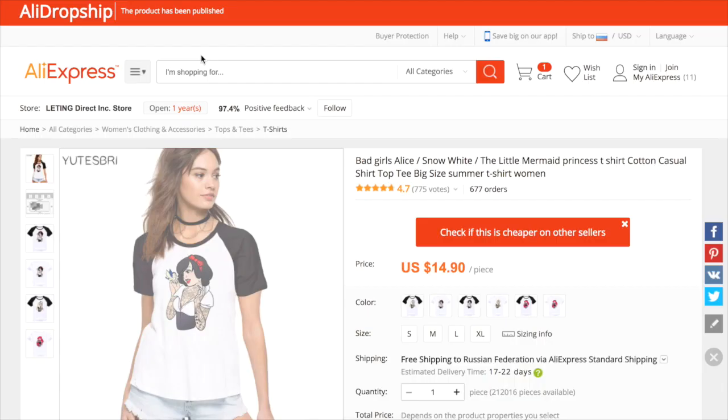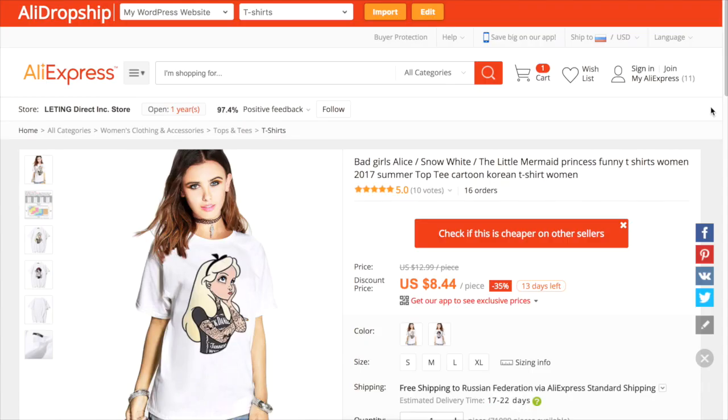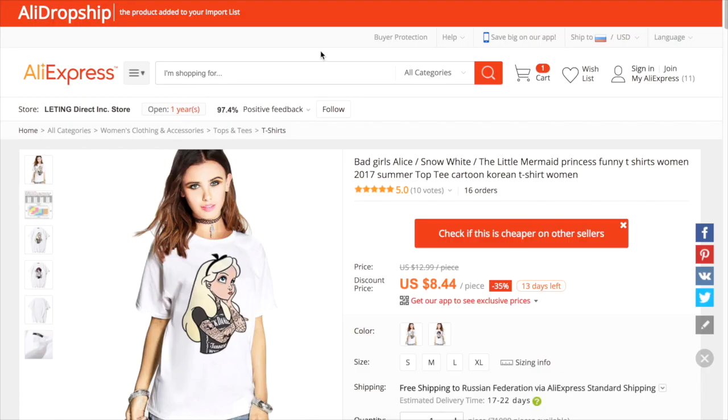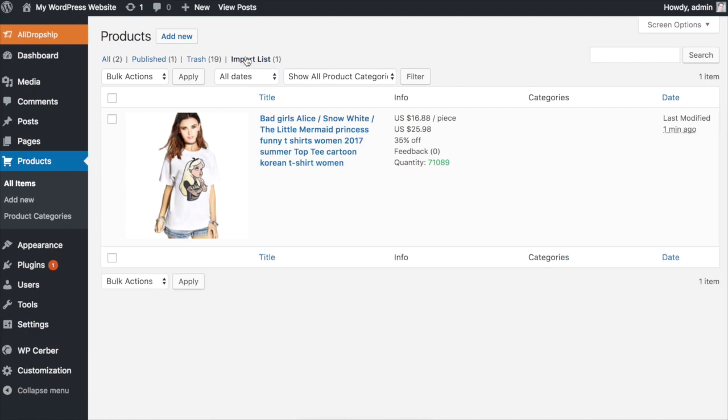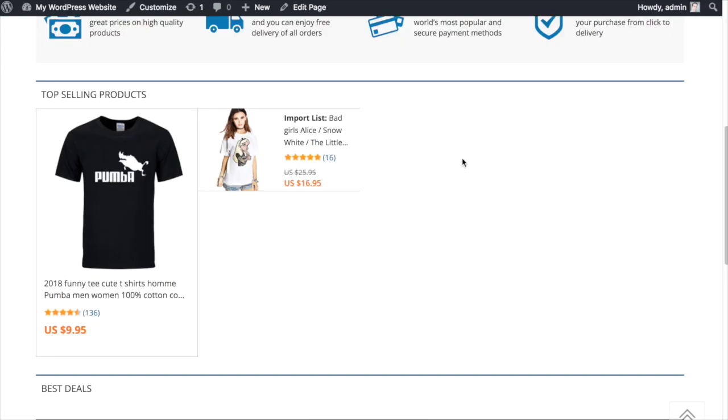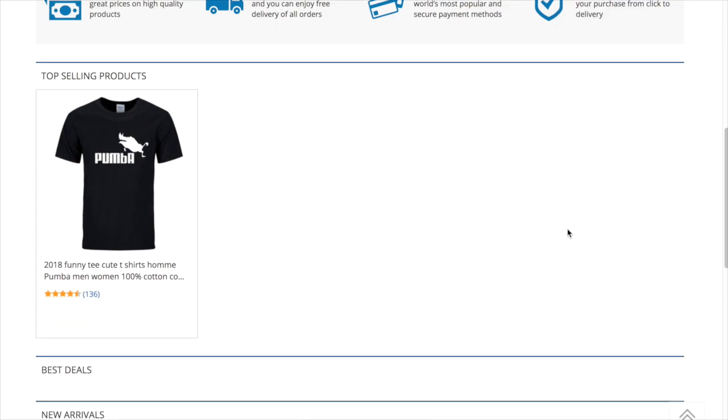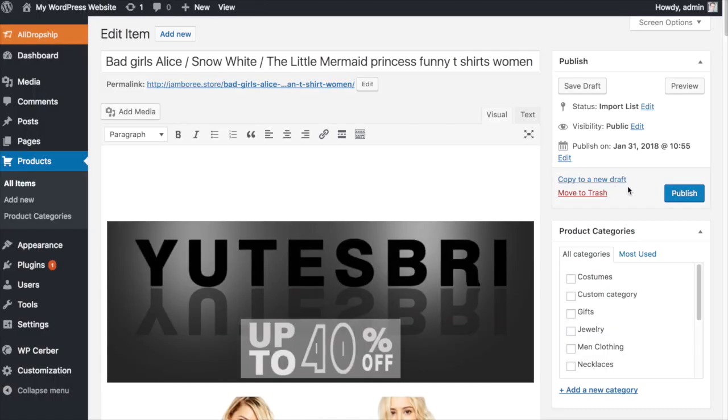If you don't want to publish a product right away, use Add to Import List option. In this case, a product will be added to your import list first. You can see this product on your store when you are logged in your WordPress dashboard, but it will not be visible for regular visitors. To publish a product from your import list, go to Product Details and click Publish button.